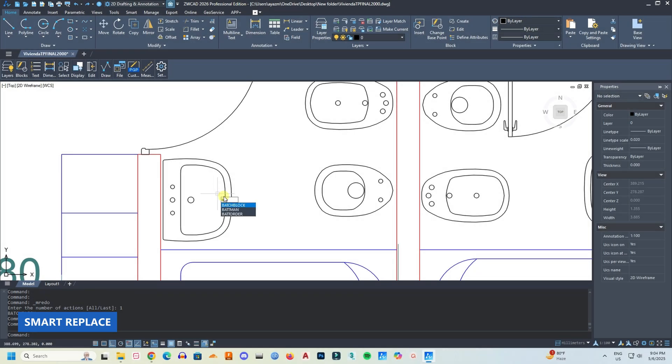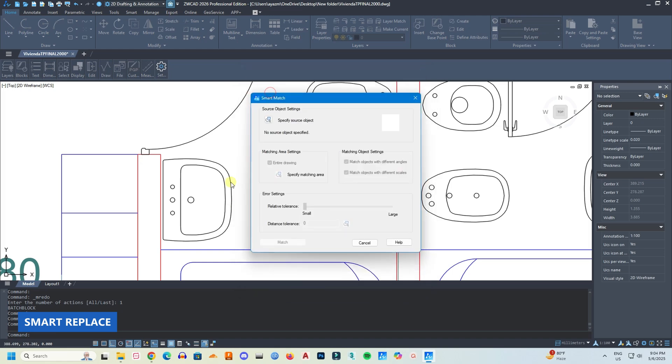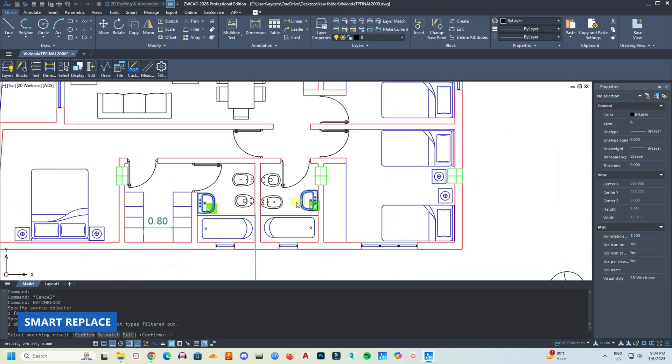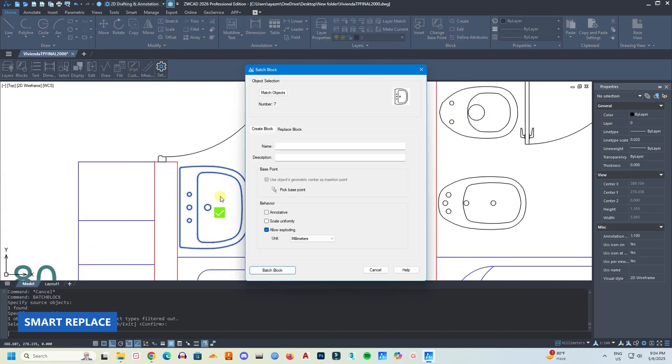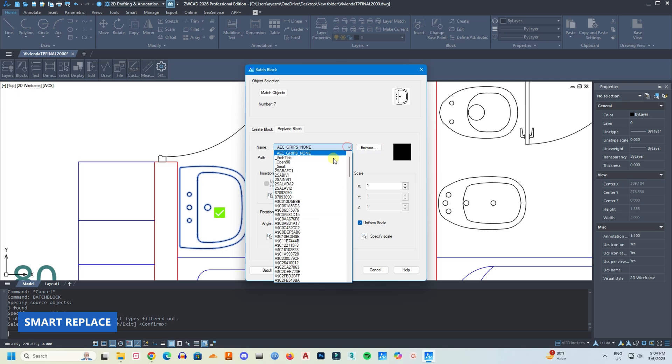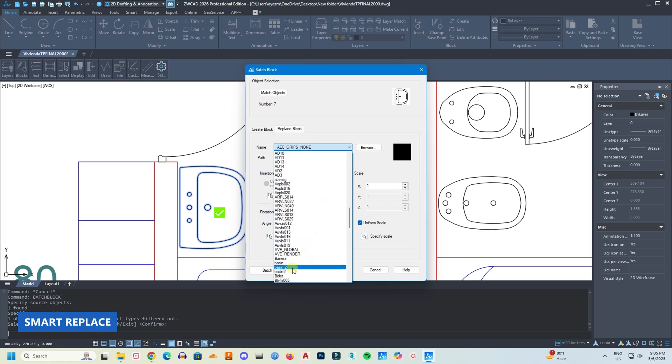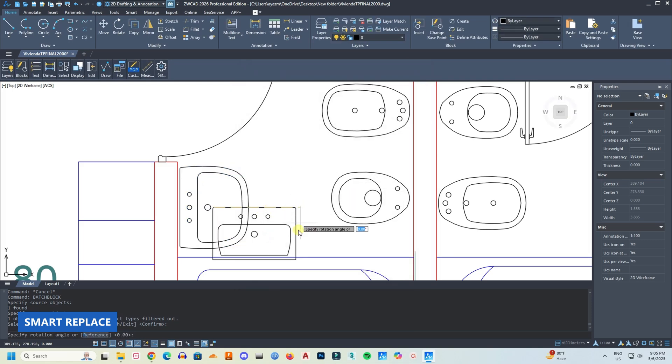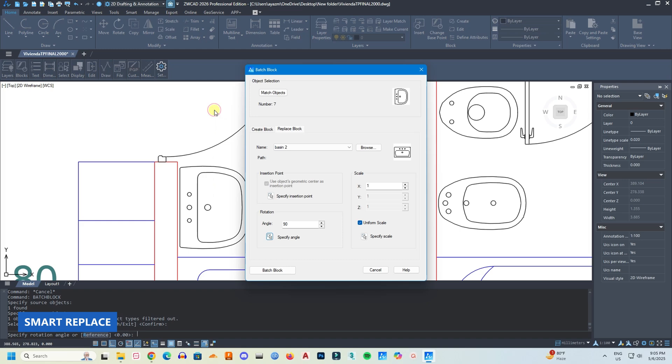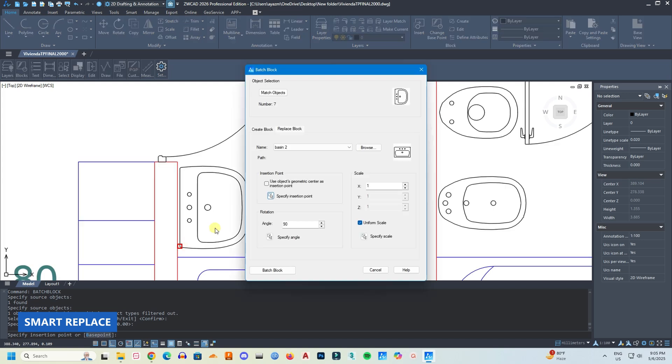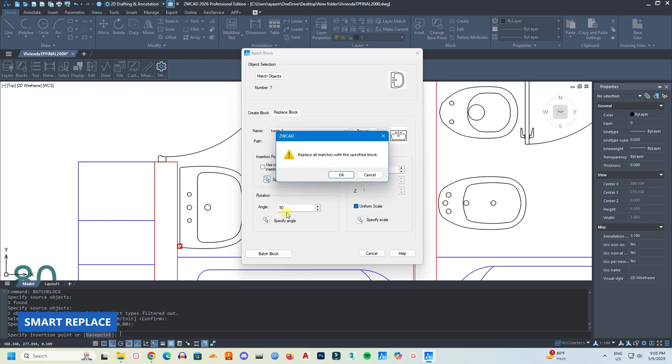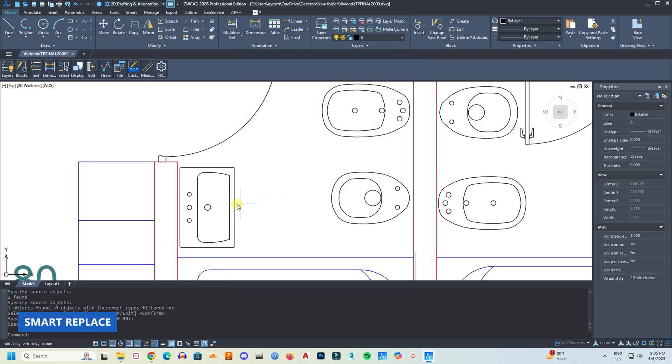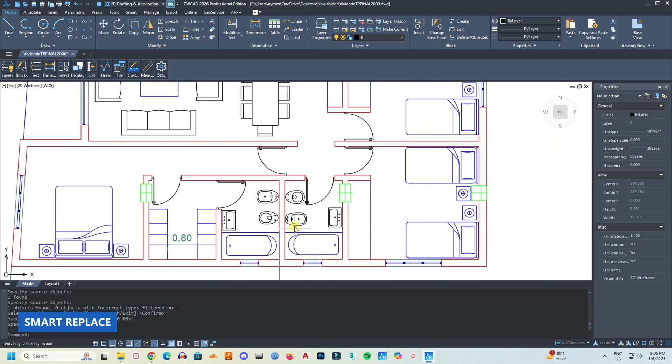Another interesting tool is replace block. Here with this command I can replace this block of this basin. Here click on replace block, now find the block you want to replace with. Here it is. Specify the angle, specify insertion point, and click batch block, and all the blocks of this wash basin will be replaced with this other wash basin, all of them.